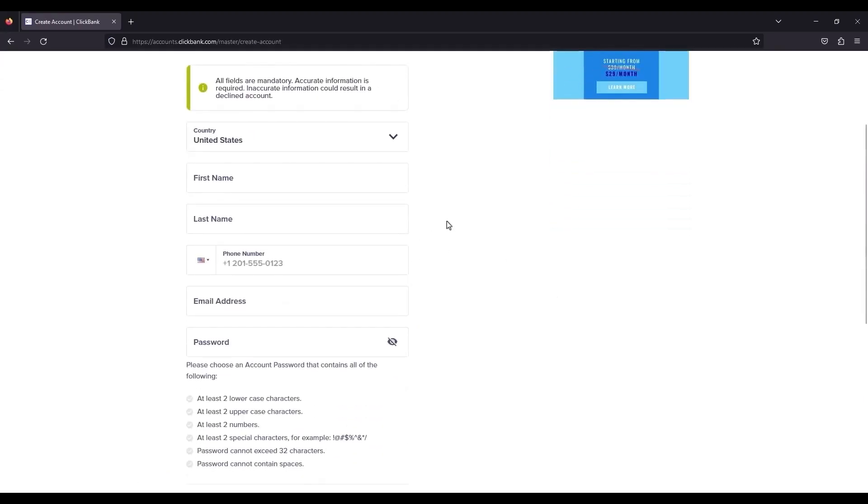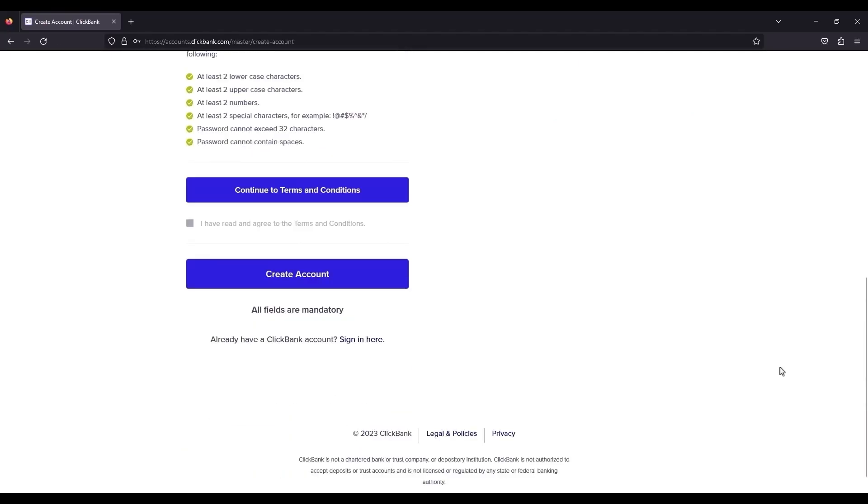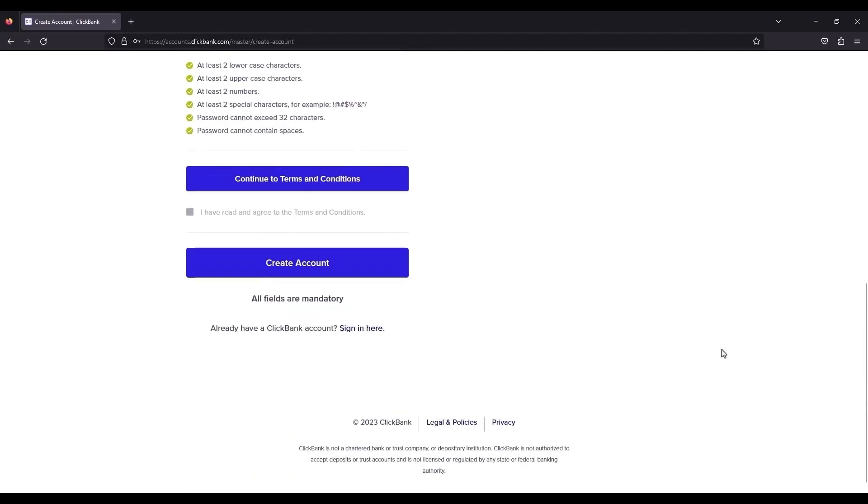Now over here, fill up all the details that are necessary and required. So just simply fill up all the details.